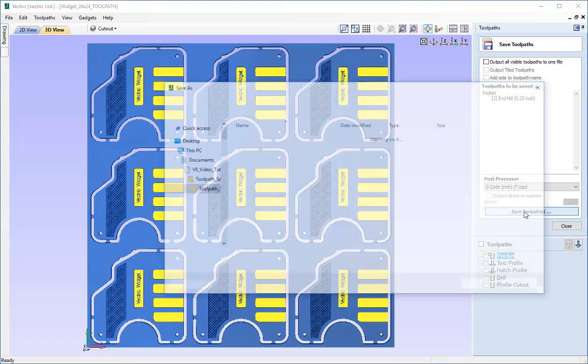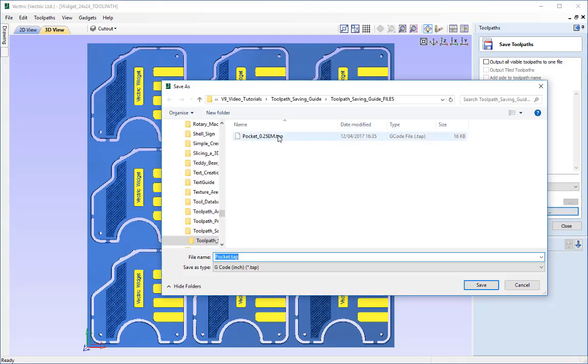And if I go to press save again you will see in that same folder where it has just remembered from the last time I went to save a file, you will find the pocket underscore quarter inch endmill.tap file is there ready for me to put in my control software.